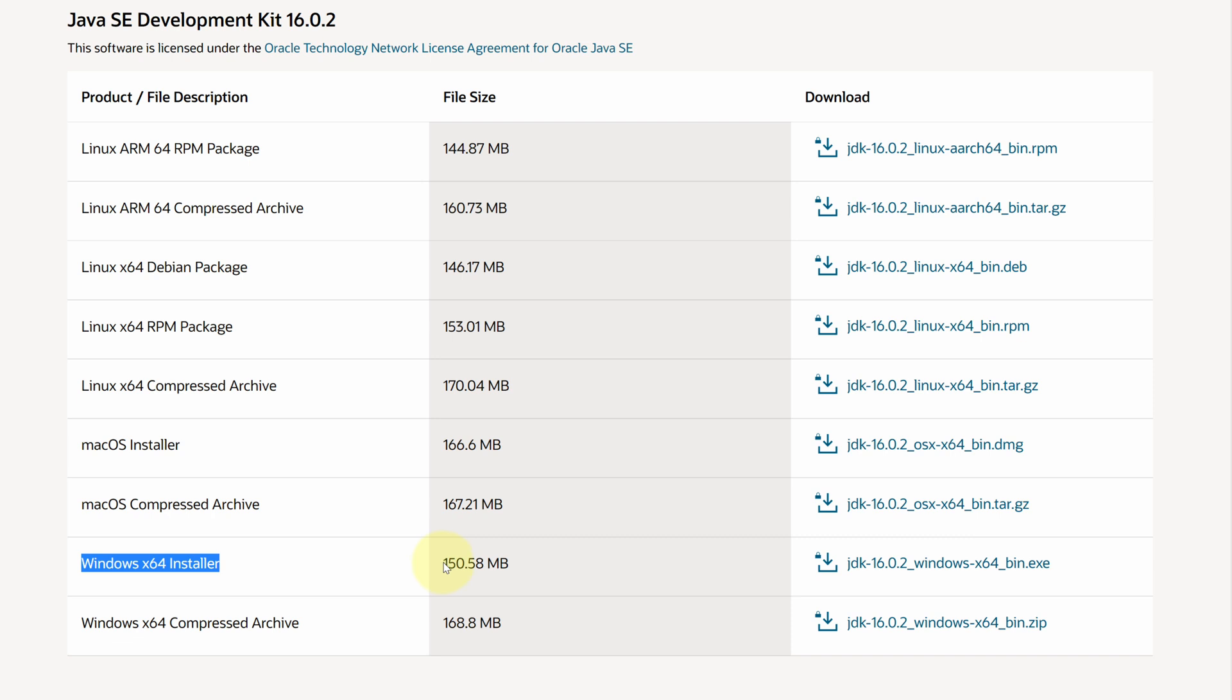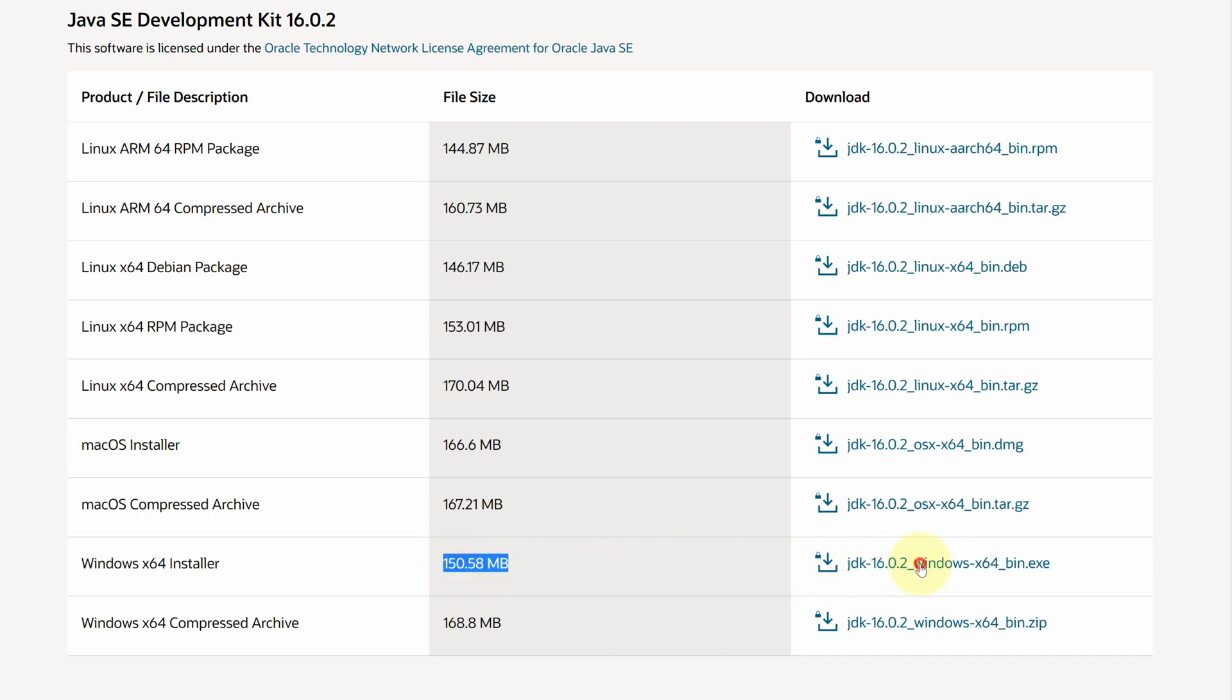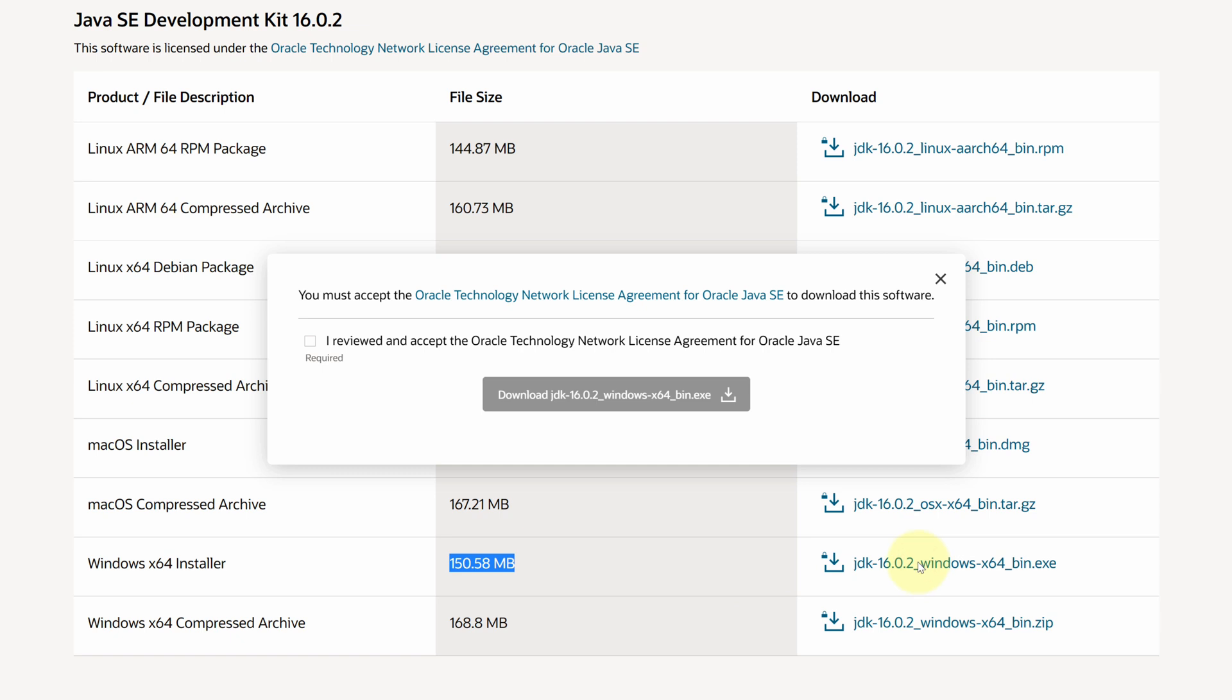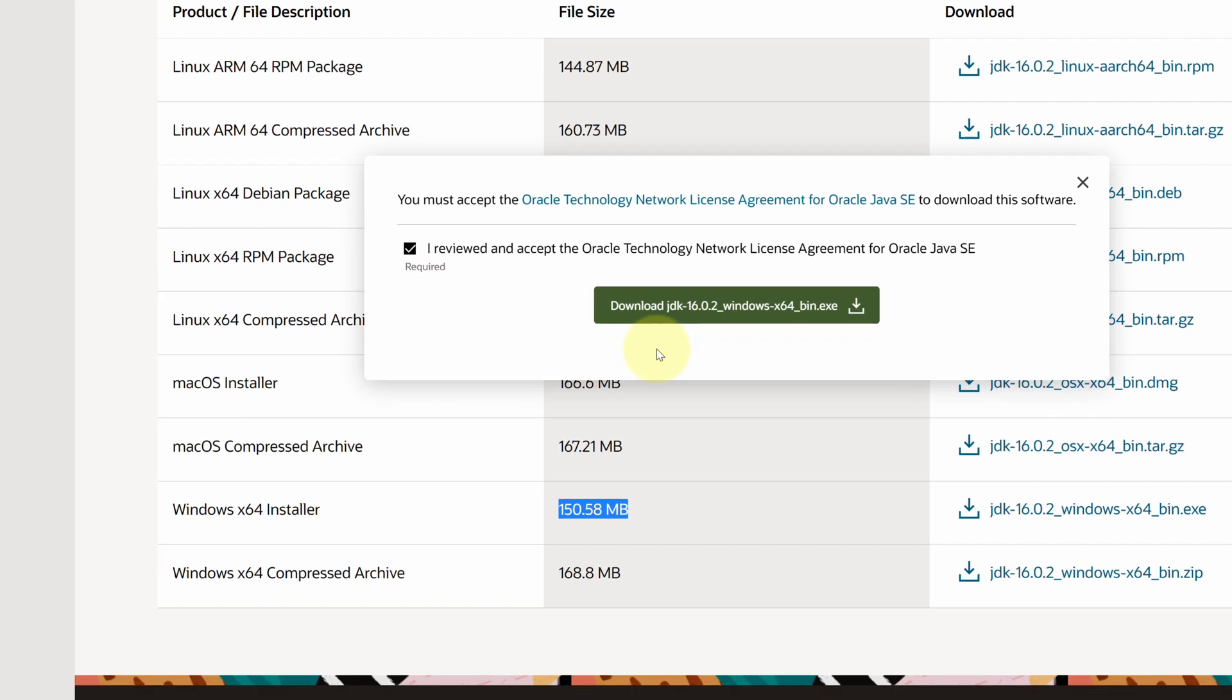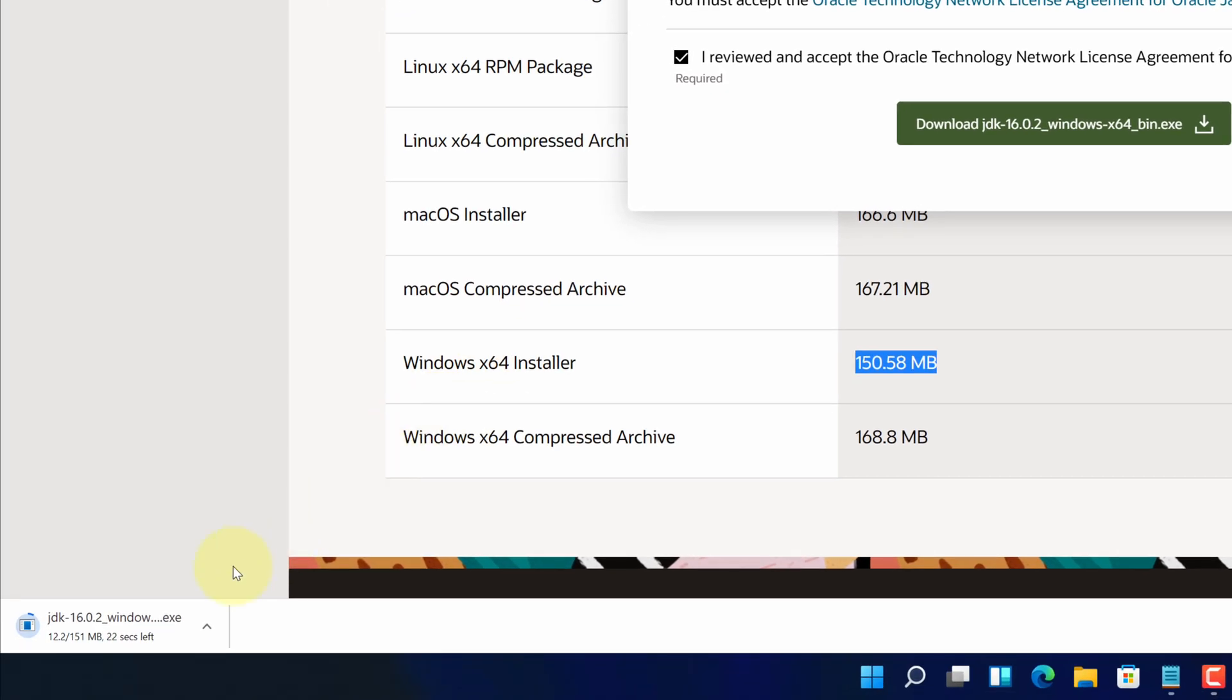Currently, its size is 150 MB. Click on this download link. Check 'I have reviewed and accept the license agreement.' And finally click on this long green download button. Now you can see Java Development Kit installer file has started downloading here. It will take some time to download.